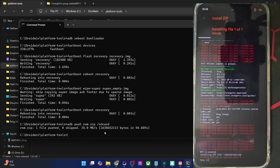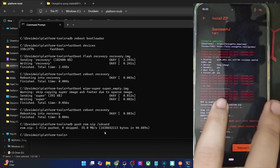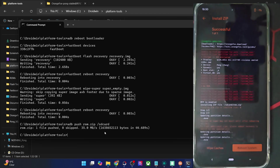The ROM is being flashed and will take around two to three more minutes. The flashing is now complete. You might get a few warning signs — that is completely normal and nothing to worry about. Just make sure that you are getting the 'success' message at the top.